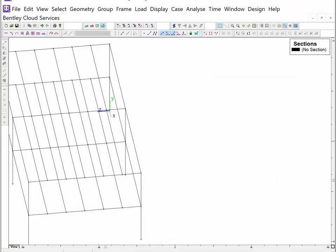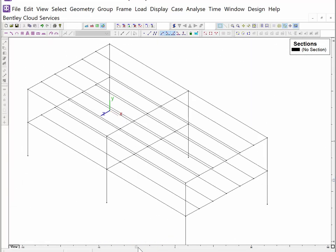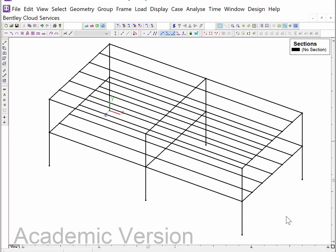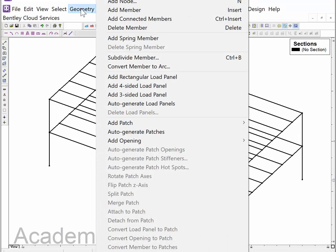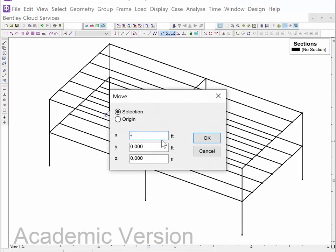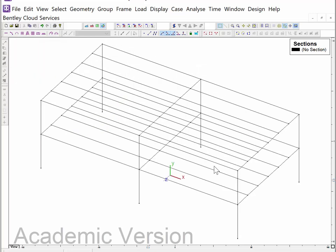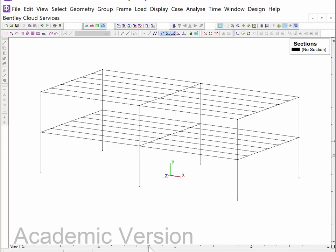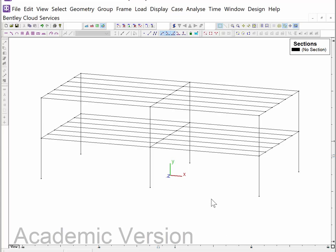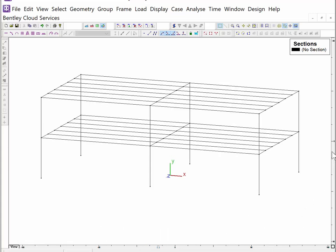One issue in multi-frame is that when rotating, the structure moves off screen. So I select the entire structure using Ctrl+A, then go to Geometry > Move, shifting it minus 42 feet in the x-direction and minus 21 feet in the z-direction. Then I hit Ctrl+Total to fit the structure in the window, rotate it a bit for easier viewing, and now we have the geometry of this frame depicted in multi-frame.